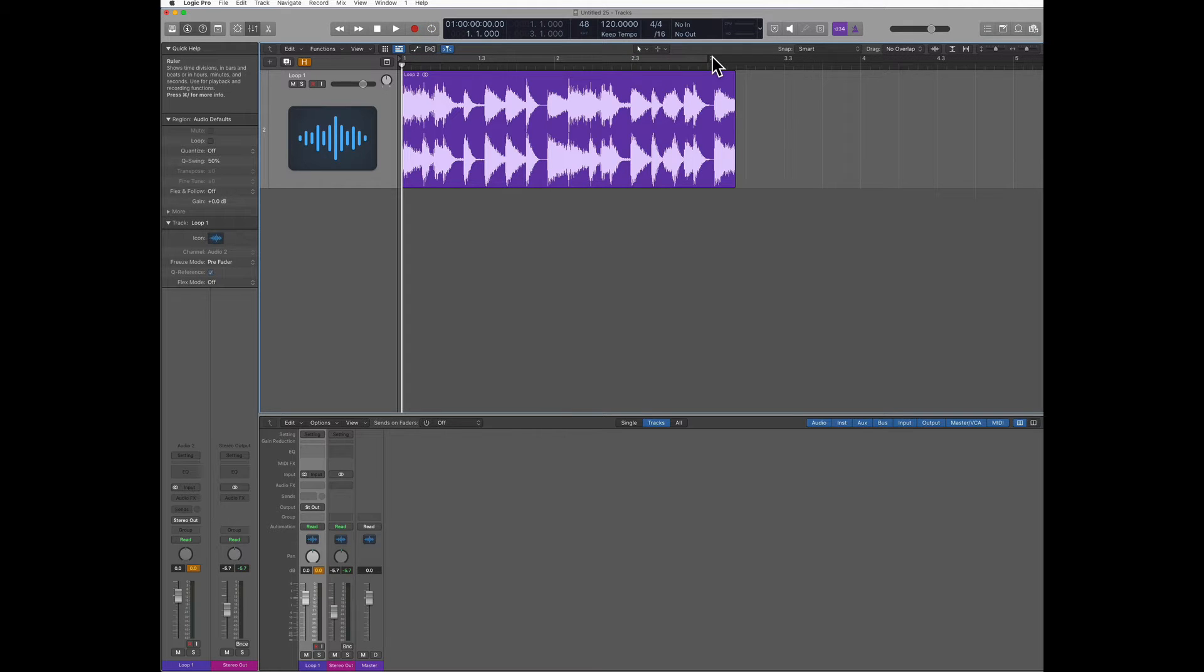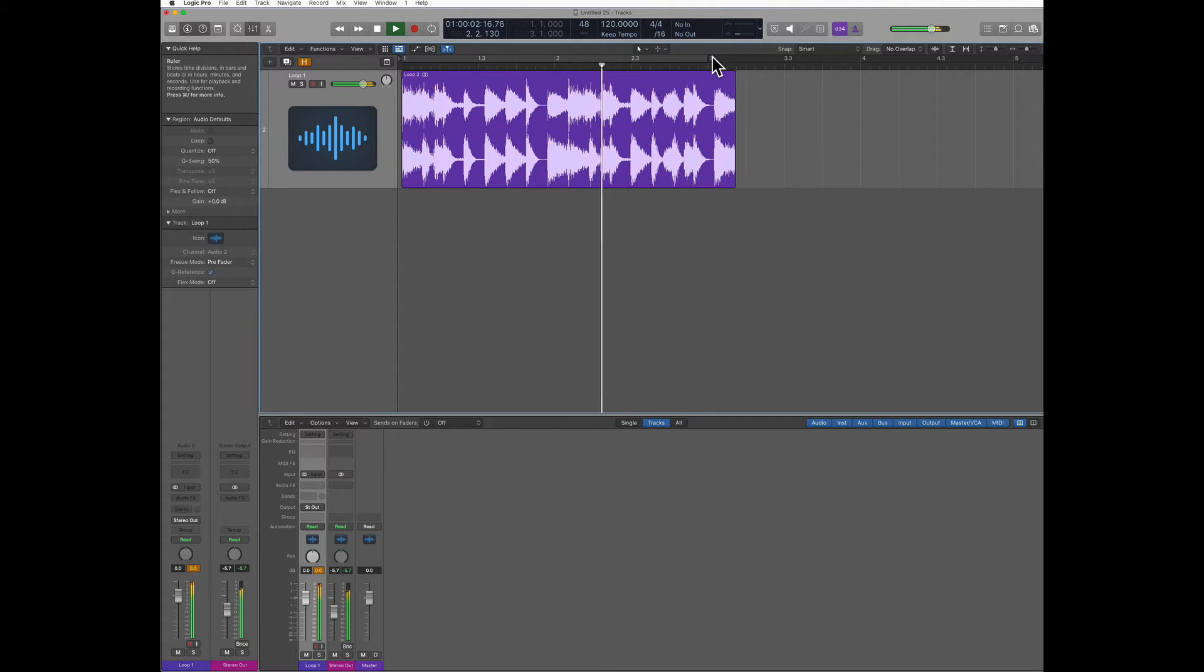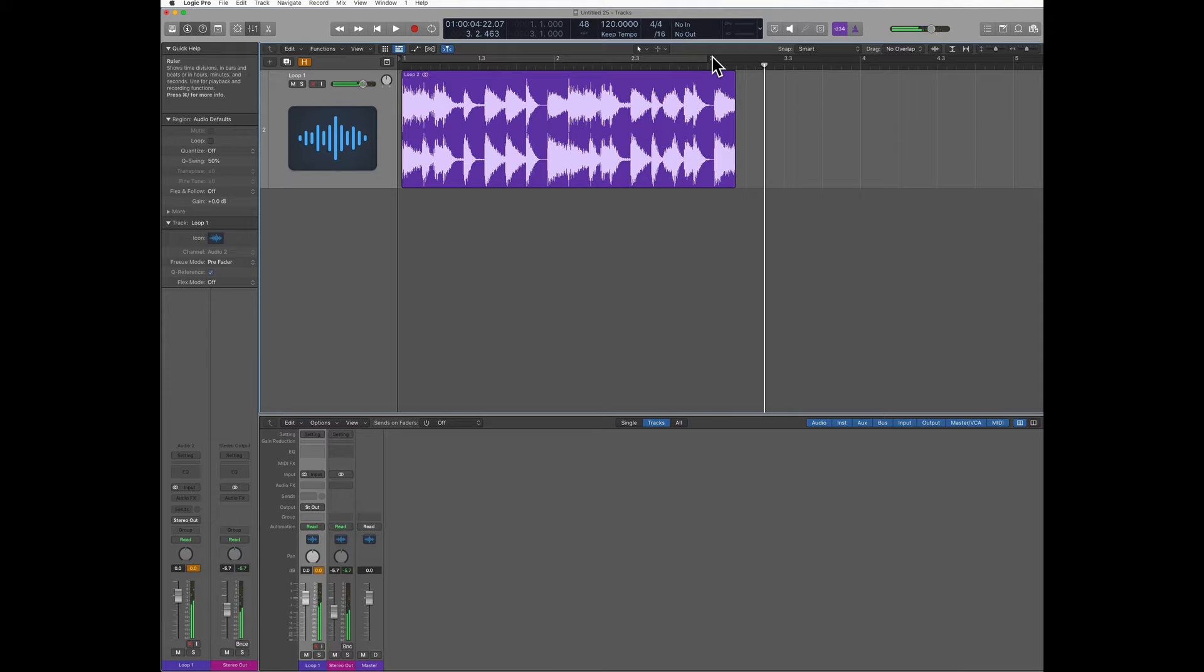So the first thing that we want to do is to listen to how many bars the loop we imported is made of. So there's two bars.